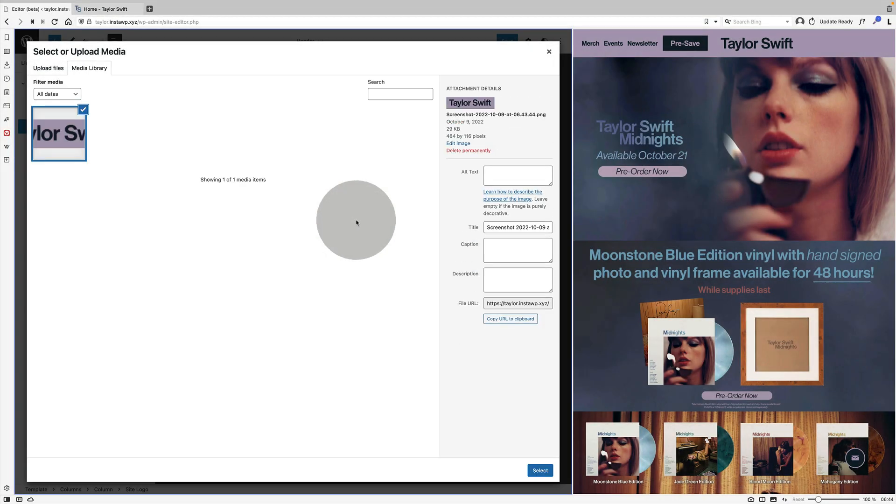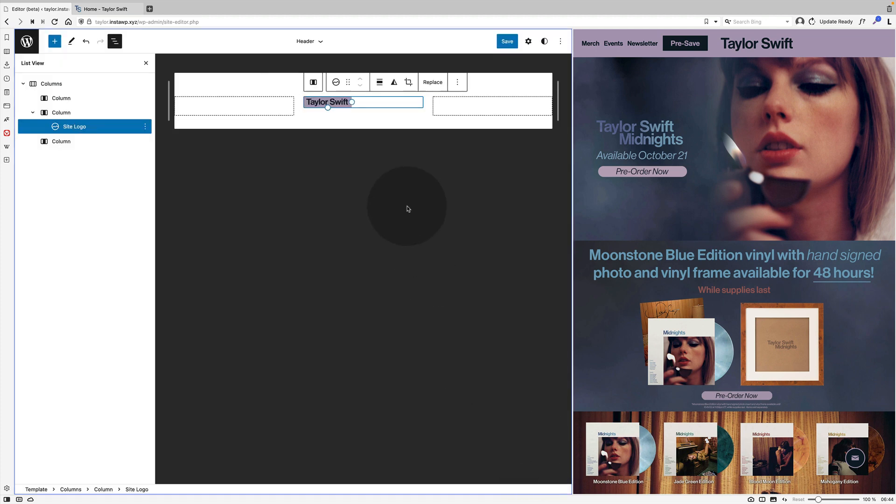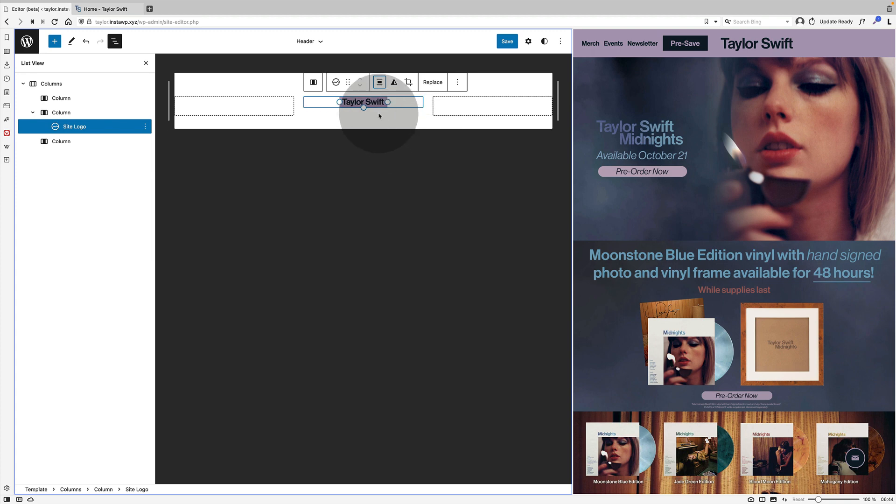Primarily because you can actually align site logos. You can't at the moment align site titles. So I'm going to save that and upload it to the middle column and then just change the size.